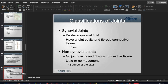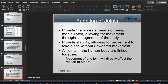Synovial joints are the most common — they have a fluid-filled cavity and provide the most motion. Examples include the knee, shoulder, ankle, and elbow. If the synovial fluid dries up, complications arise. Non-synovial joints have little or no movement — examples include the sutures of the skull and the way teeth are set into the gums, which are joints but not movable ones.